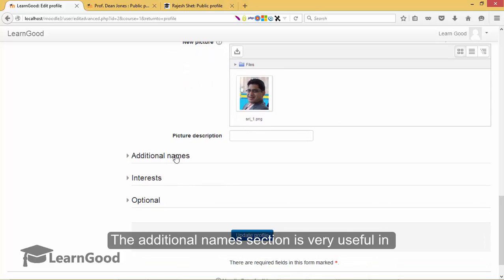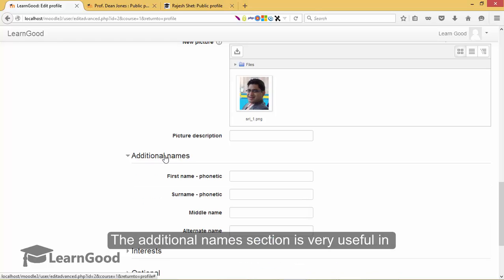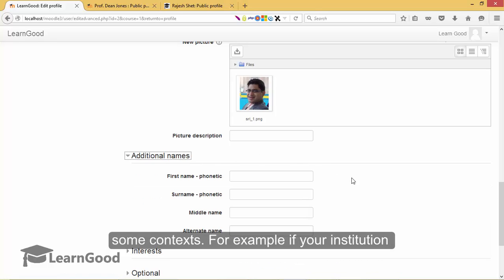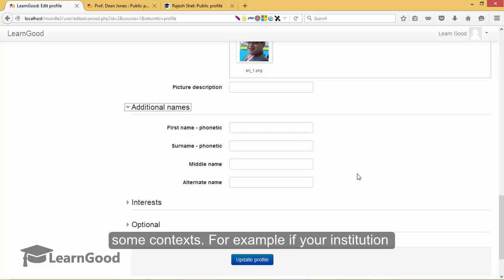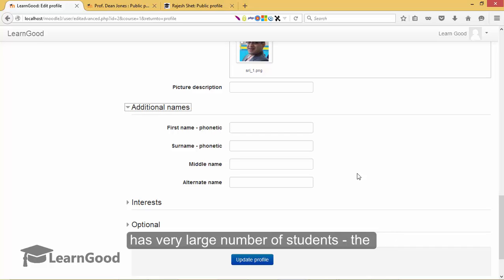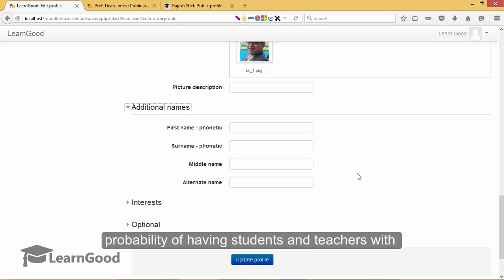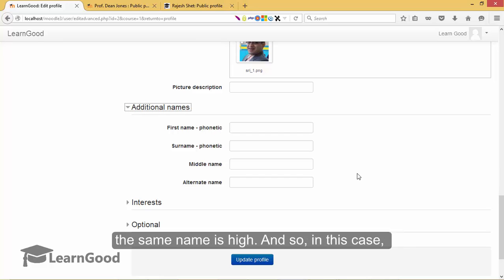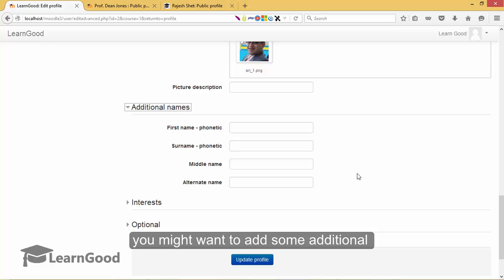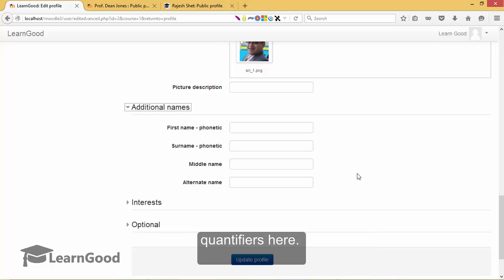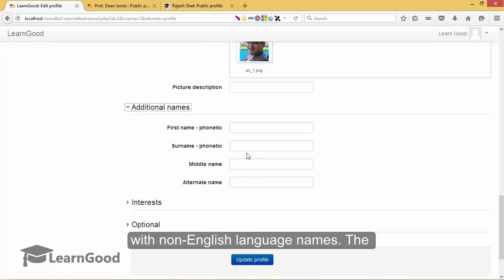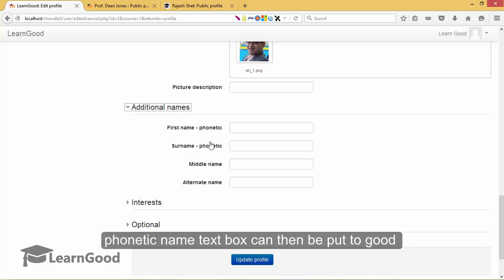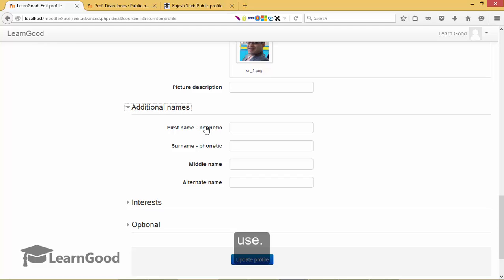The additional names section is very useful in some contexts. For example, if your institution has a large number of students, the probability of having students and teachers with the same name is high. And so, in this case you might want to add some additional quantifiers in these fields here. This is also very useful when you have non-English language names in your system. The phonetic name text box can then be put to good use.